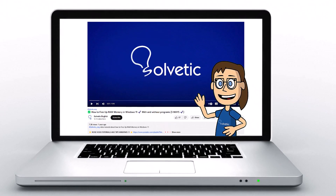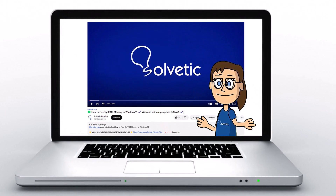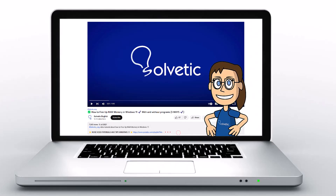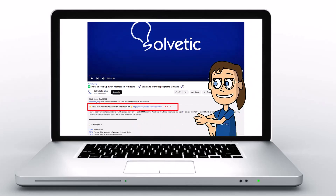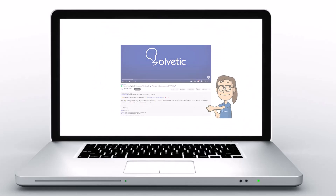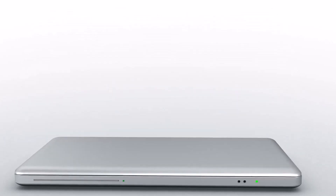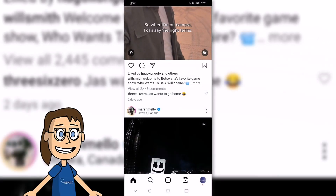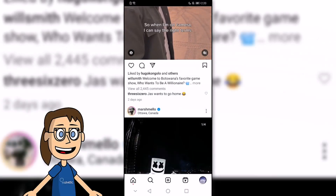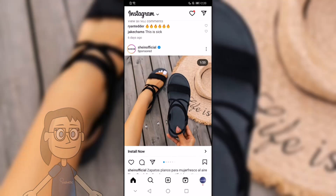Welcome to Solvetic, your channel to always learn technology easily. Below in the description, you will find useful links we used in this video. Today in Solvetic, we will see how to send stickers on Instagram within Direct Messages.